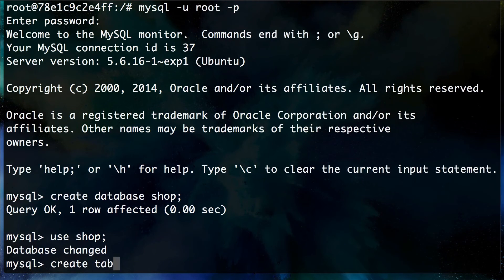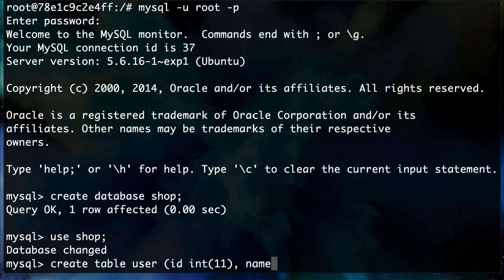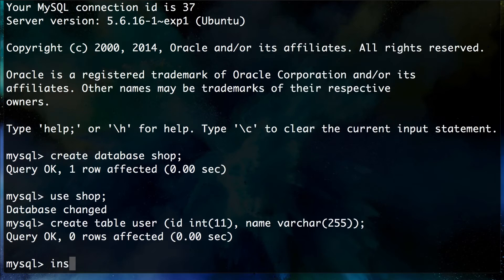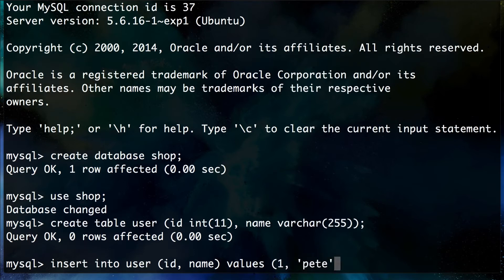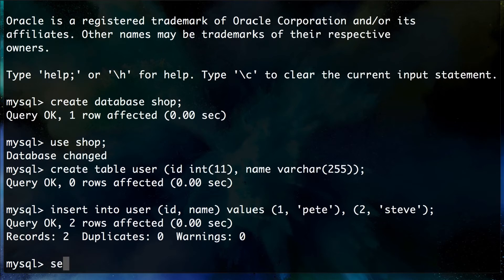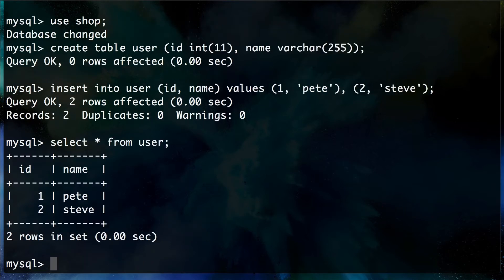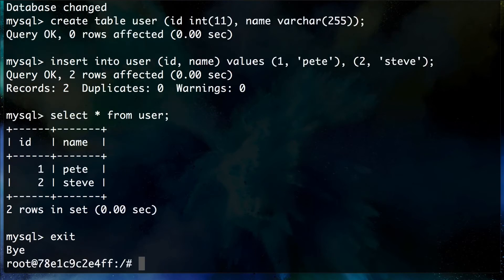We'll create the user table with a very basic schema: an `id` column as INT(11) and a `name` column as VARCHAR(255). Then we insert two rows: ID 1 with name 'Pete' and ID 2 with name 'Steve'. Running `SELECT * FROM user` confirms we have both rows.